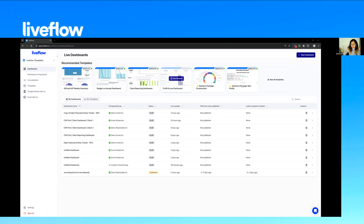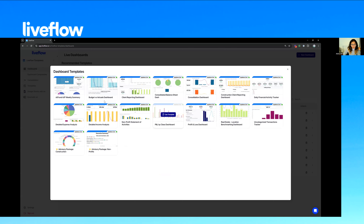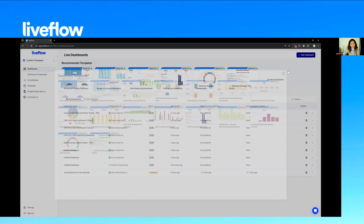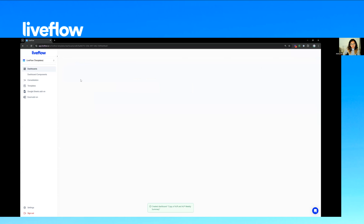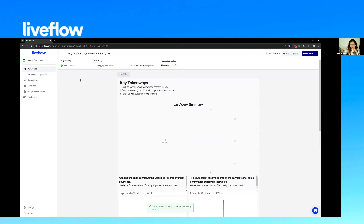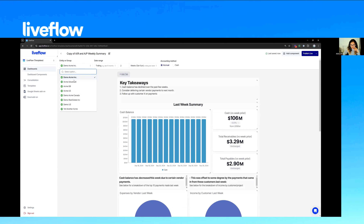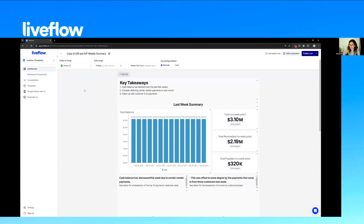Once you start, you have the option to use one of our many templates — we have quite a few, and we keep adding these as we go. We have some for consolidation, and very soon we'll have some for Xero as well. If you want something ready-made out of the box, you just hit 'Use Template' and you can see it loads everything with your clients right out of the box. You can switch this pretty easily, and everything you see here is fully customizable.